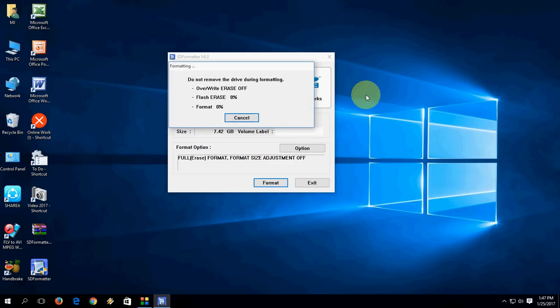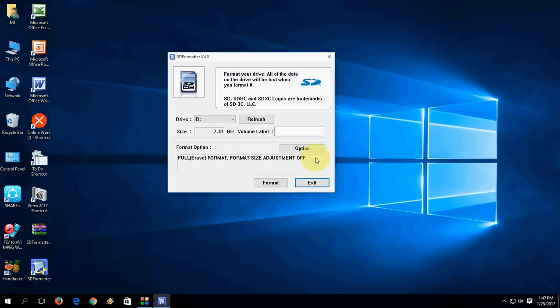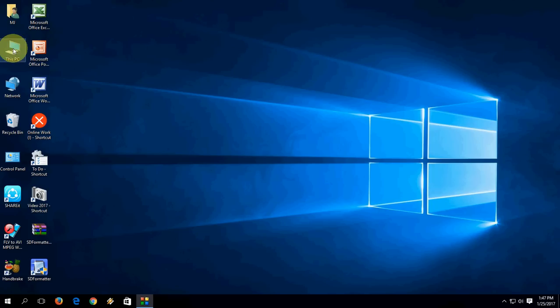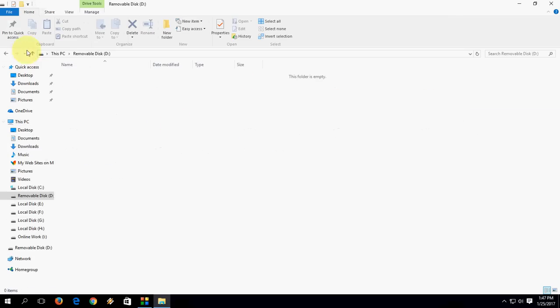Now you can see the SD card is now formatting. OK, complete. That's it. Now exit. And that's it. Finished.